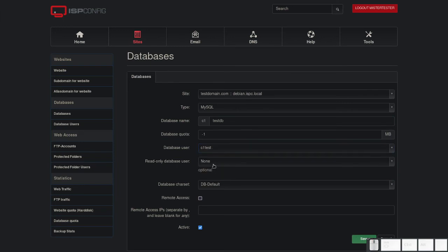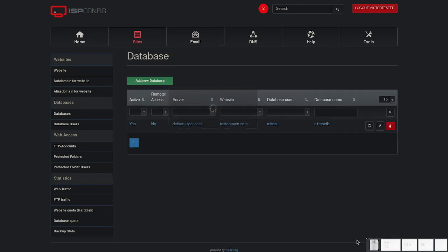You can also select a read only database user if needed. You can leave the database character set on default. Click save and wait for the server to process.